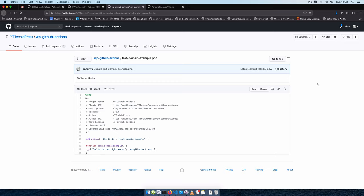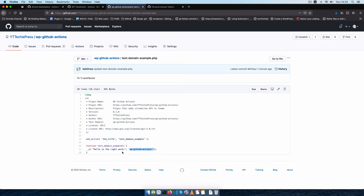Welcome back to the channel. In this video I'm going to show you how you can maintain your code so that when you translate a string and you miss the text domain, this is fixed for you. So it could be that you made an error and forgot to add your text domain, this will be fixed for you.